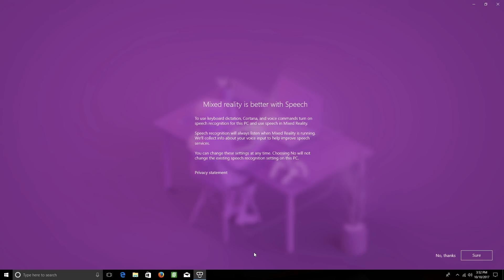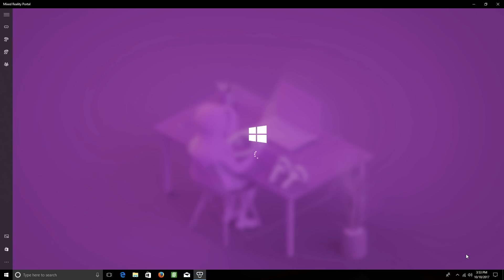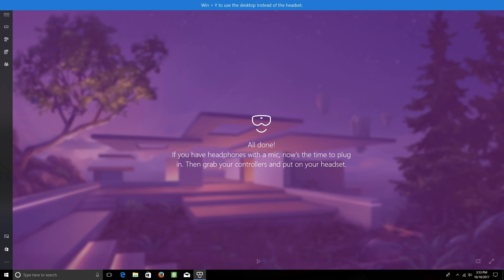That's all there is to it. It'll ask if you want to enable keyboard dictation, Cortana, and voice commands by turning on speech recognition for your computer, as well as speech in mixed reality. If you'd rather not, click No Thanks. Otherwise, click Sure. You can always go back and change this later. After a few moments, it'll let you know that you're done.